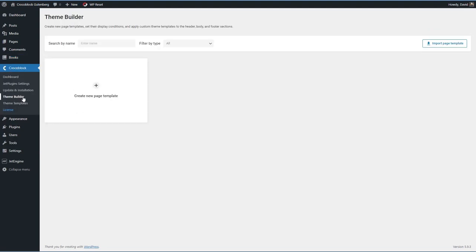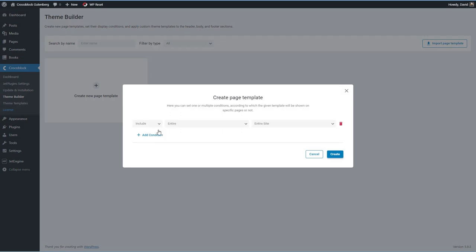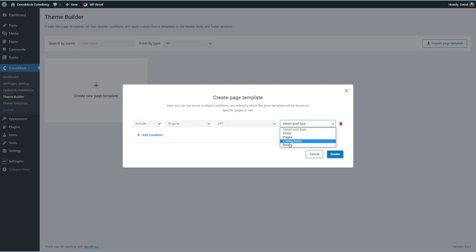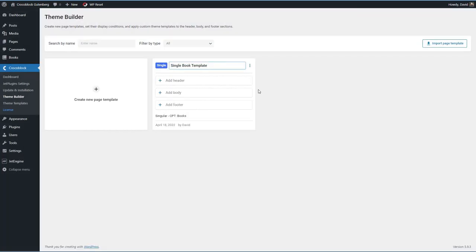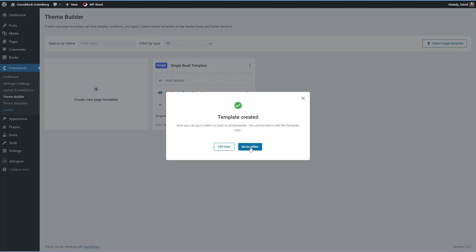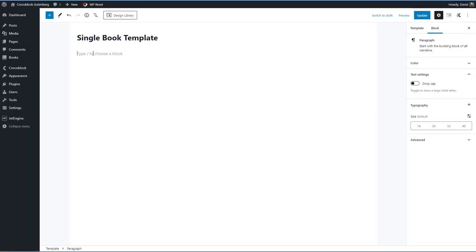Now we're ready to create the single and archive templates. Going to ThemeBuilder, I'll add new, set the condition for Single CPT — custom post type — Books, and create the body using the block editor. I told you we'd use the free Cadence Blocks for the row layout block — let me show you why. Adding a basic columns block with a dynamic field for the title shows that the content takes up the full width and isn't centered.